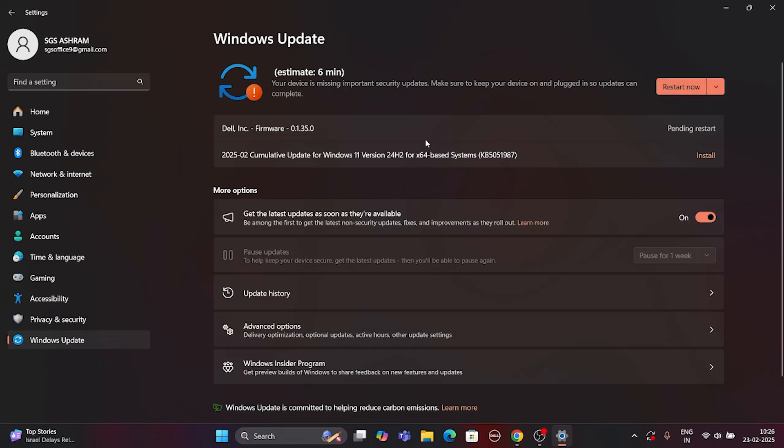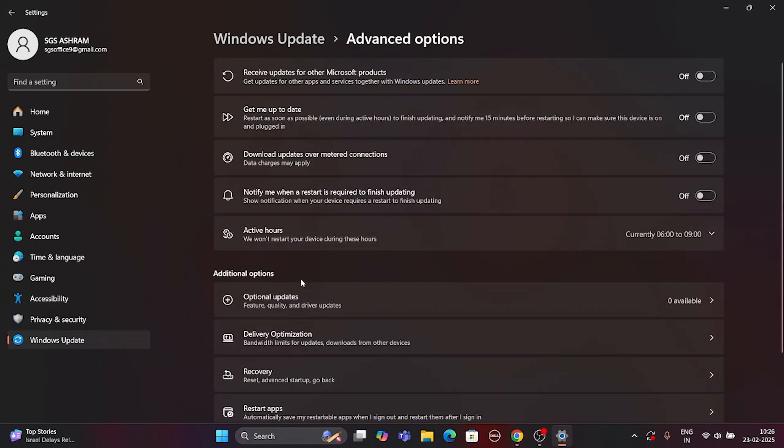If your system can't find the firmware update in the Windows Update channel, then also check inside Optional Updates. Firmware updates may be available there.